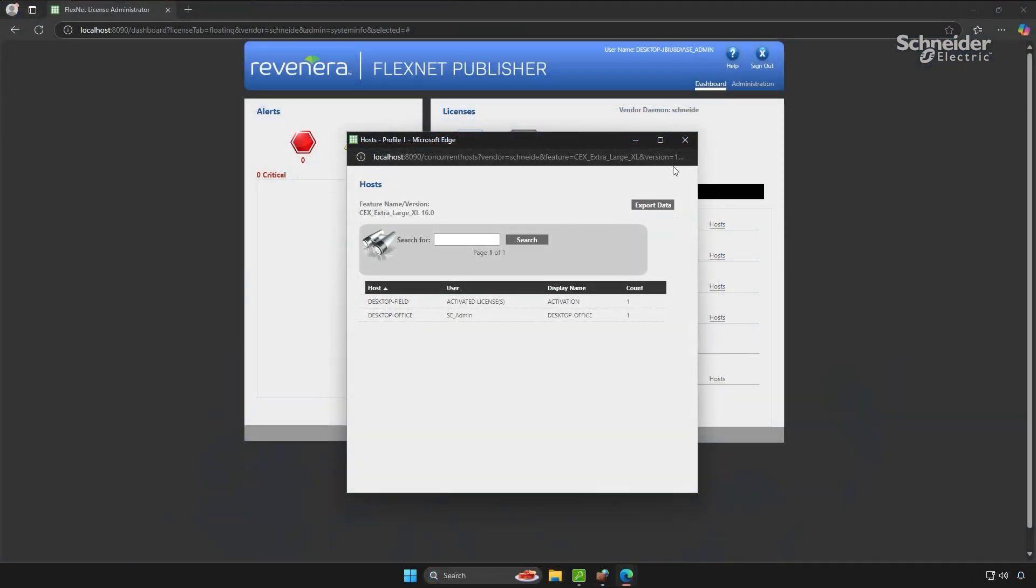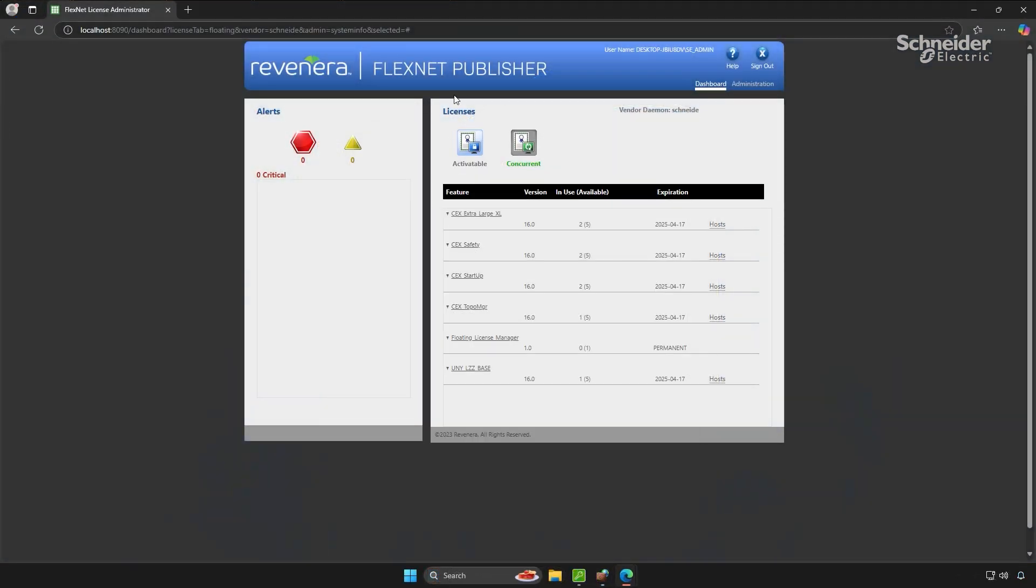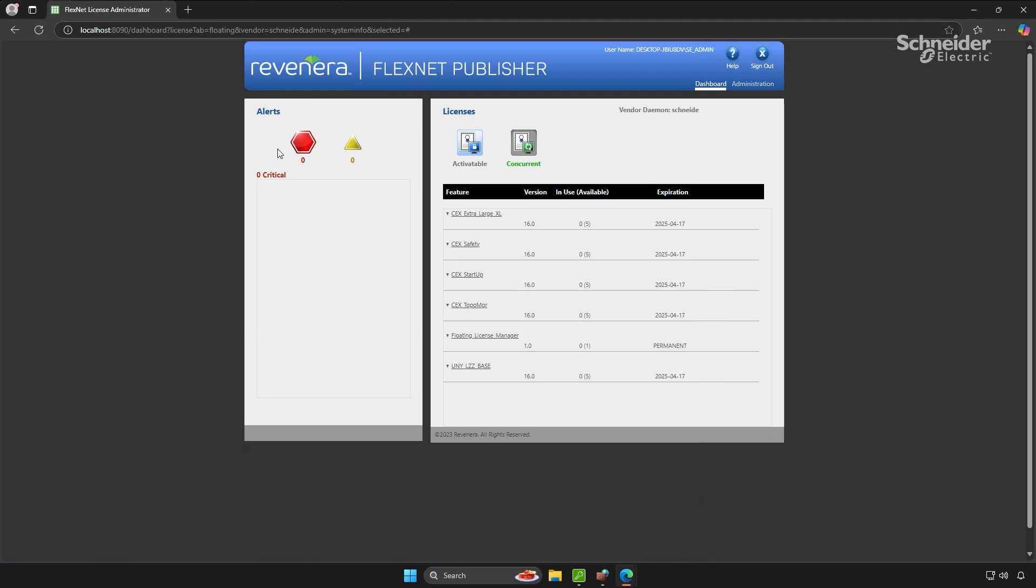Going back to the server PC, doing a refresh on the web page will now show all licenses returned and available for use on other devices.